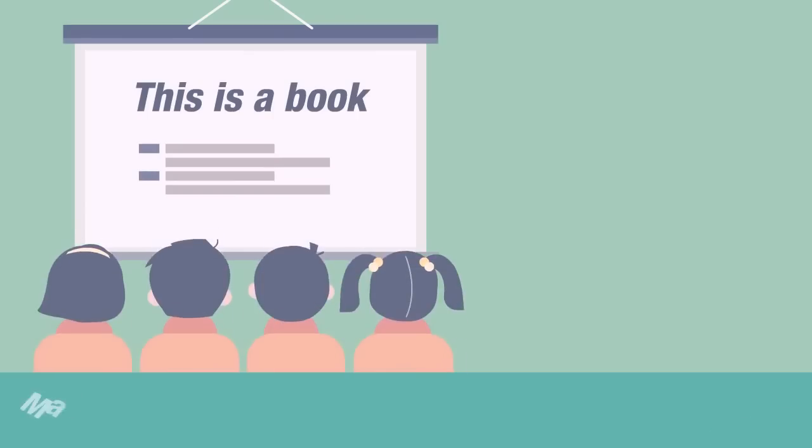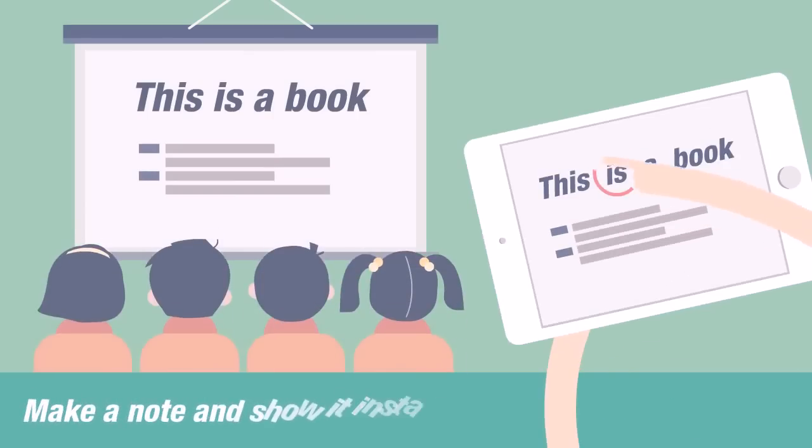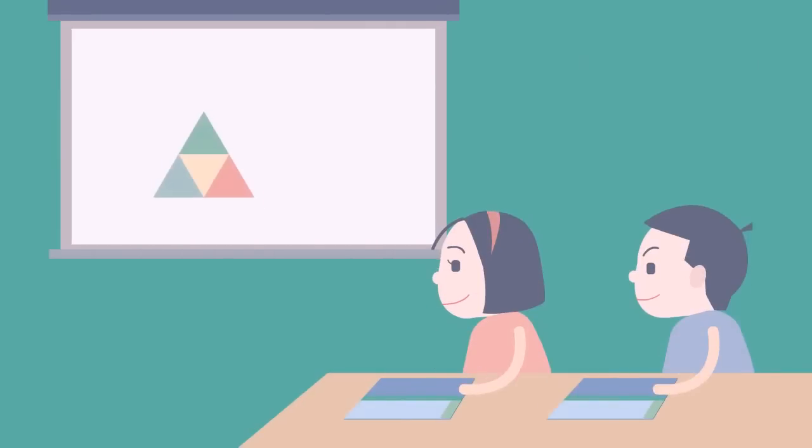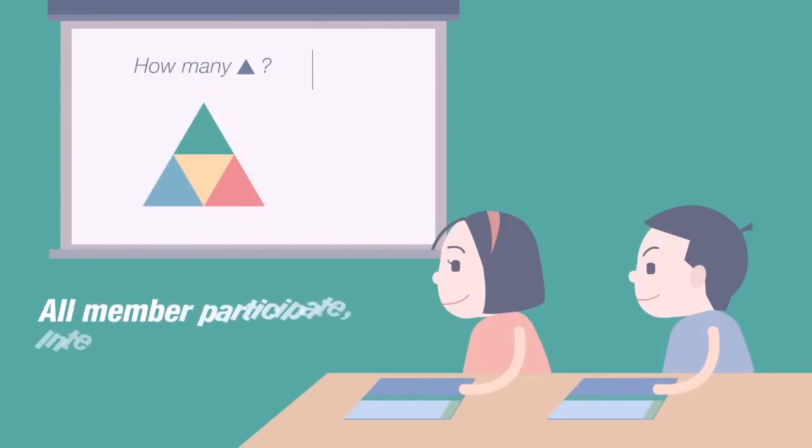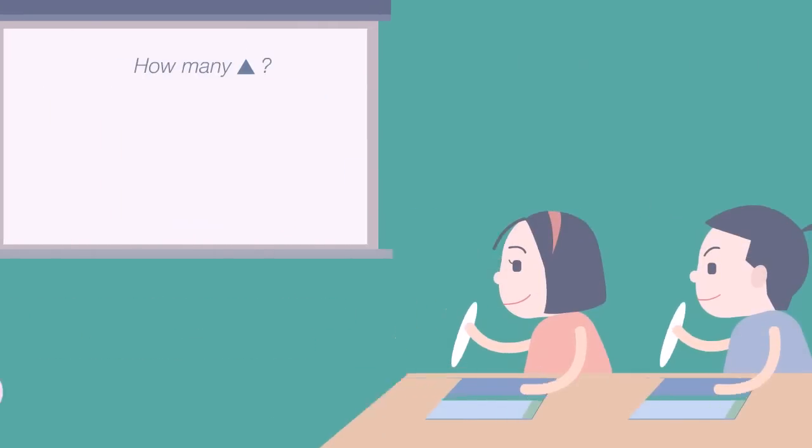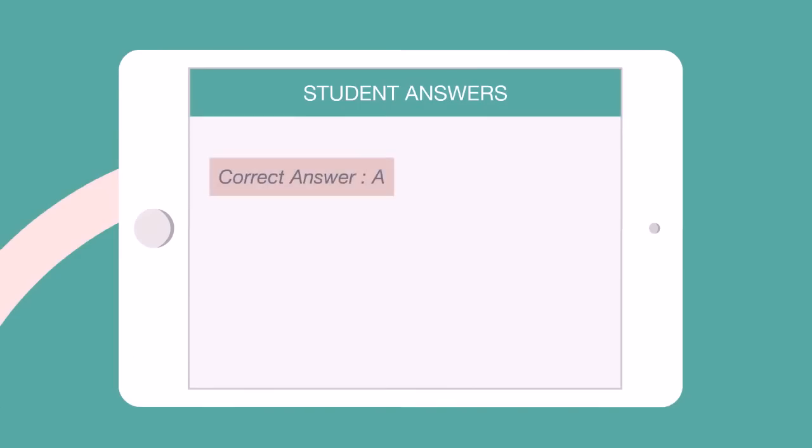Make a note and show it instantly. In-class quizzes can promote class participation with real-time feedback.